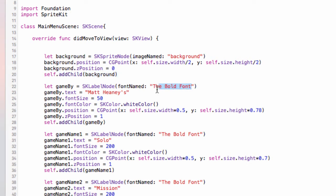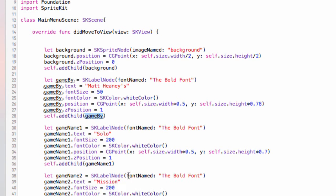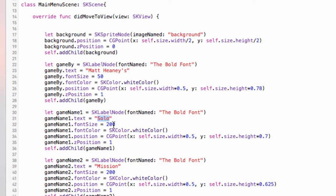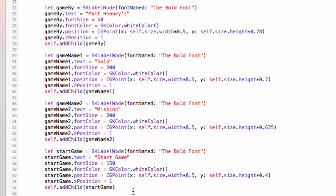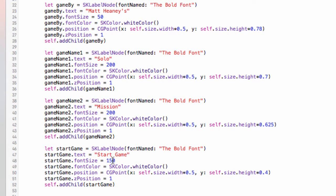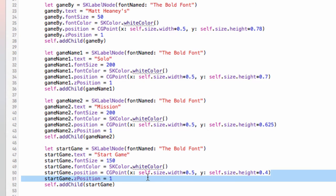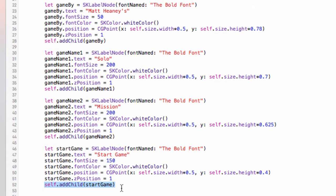In didMoveToView I created a sprite node for our background using the image 'background', positioned in the center of the screen, z-position of zero. We have a label for credits using the bold font, font size 50, white font, positioned halfway across the scene at 78% of the way up, z-position of one. Two labels for the game name: 'Solo' at font size 200, white font, 70% up and halfway across; 'Mission' at font size 200, white font, 62.5% up. Finally a 'Start Game' label at font size 150, white font, halfway across at 40% up, z-position of one.